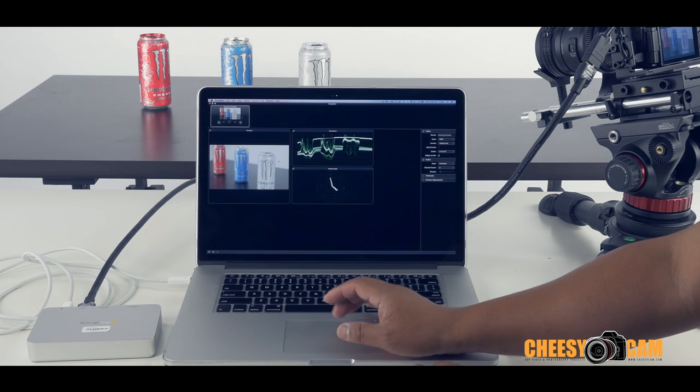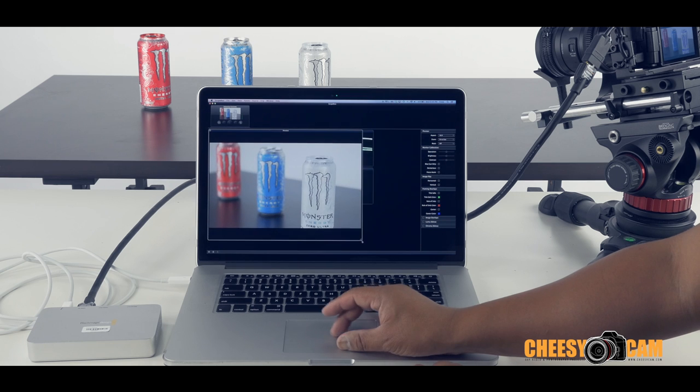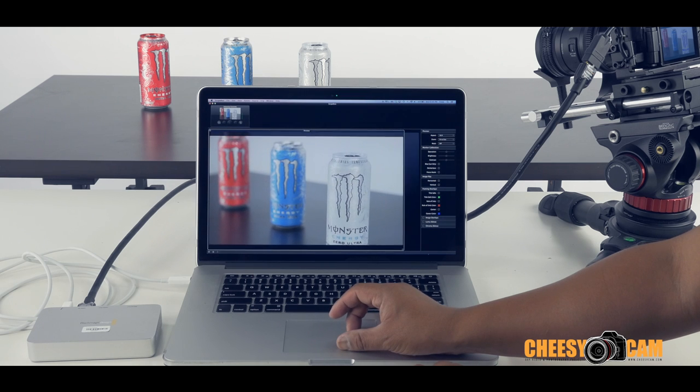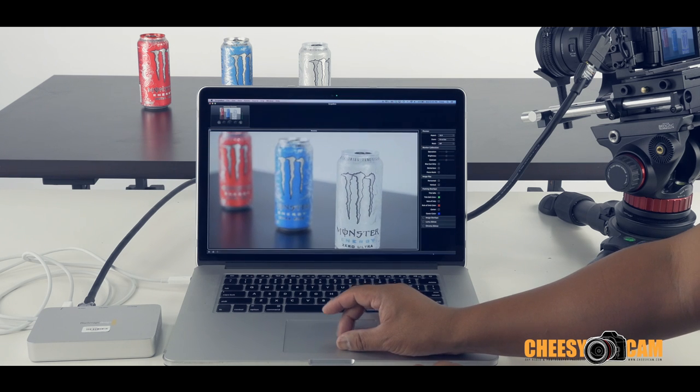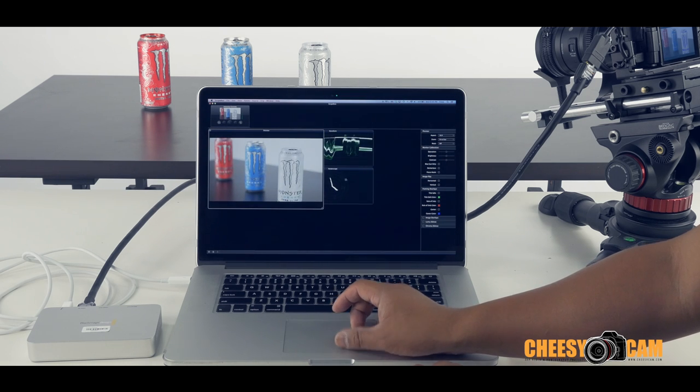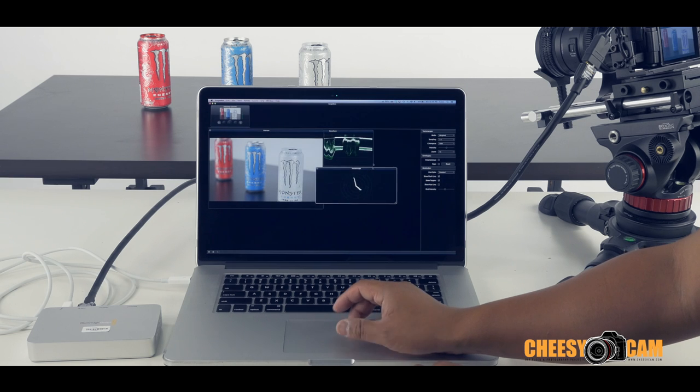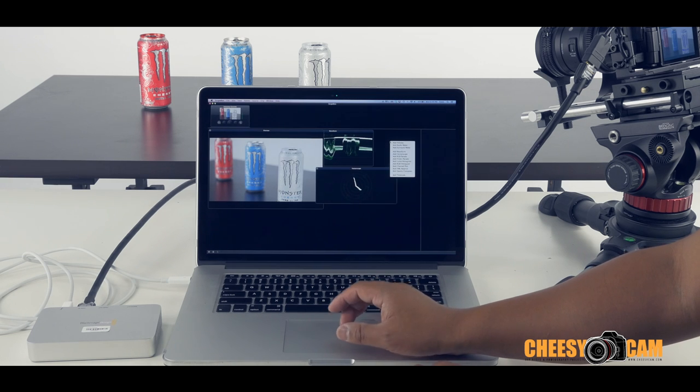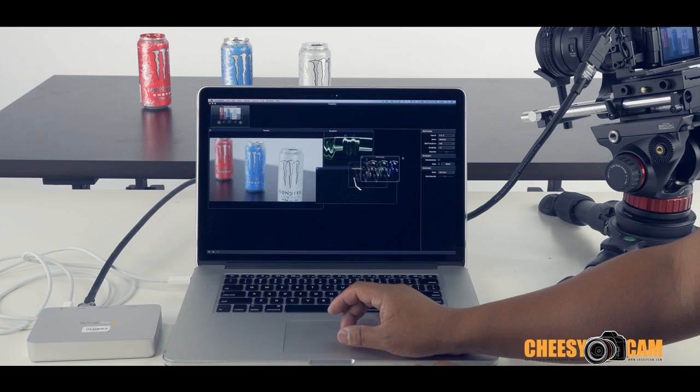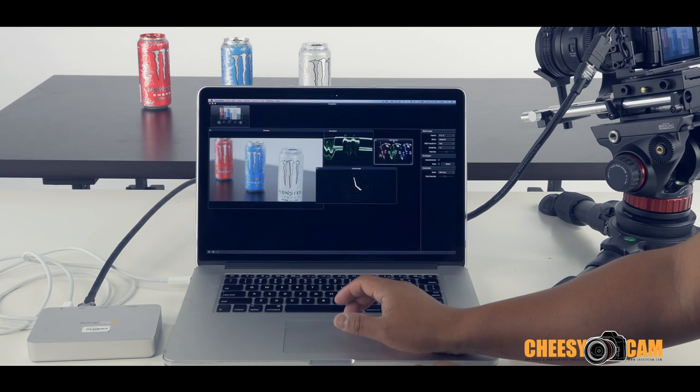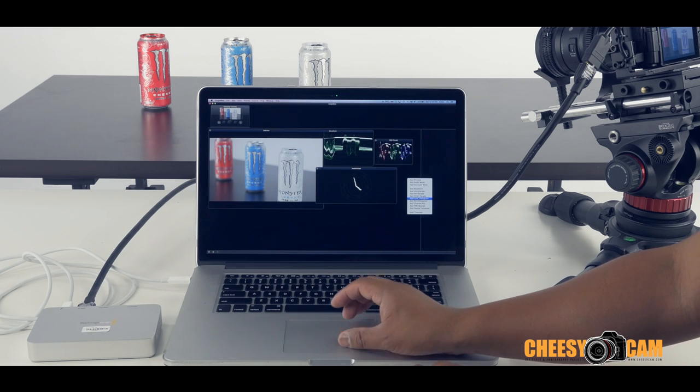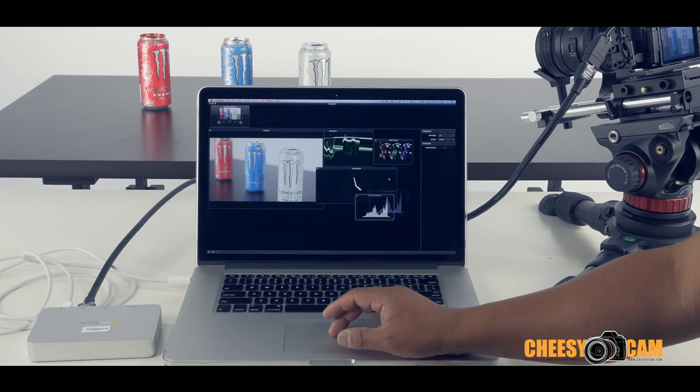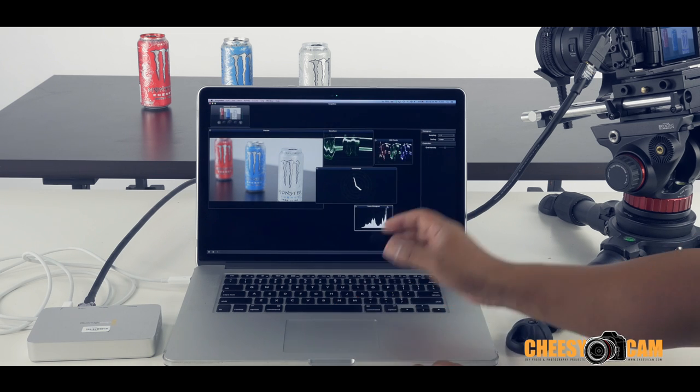Now we have our window here. So the cool thing about Scopebox as opposed to some other software is you can actually scale, you can actually add different types of waveforms. So if I wanted to add a RGB parade, I can have that in there. And then if I wanted to add a Luma histogram, I have my histogram over here. So very cool.